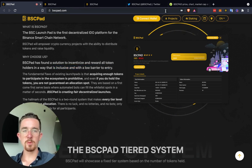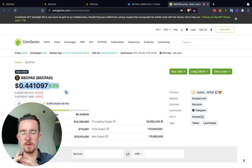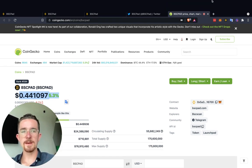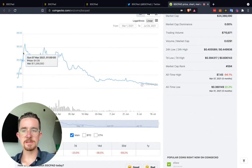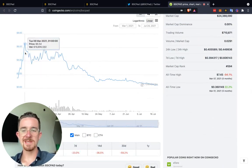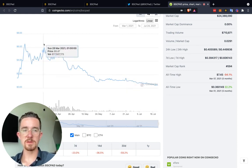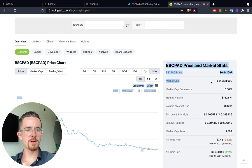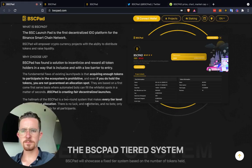Right now it's around 1,000 BSC Pad tokens to get into the first tier, which puts you at around $440 at the current price. I'm recording this on July 24th. I do think this token could retrace a little bit further to be honest — it pumped up to around $6.50 and now it's retraced. Looking at the market cap, we're around $24 million.